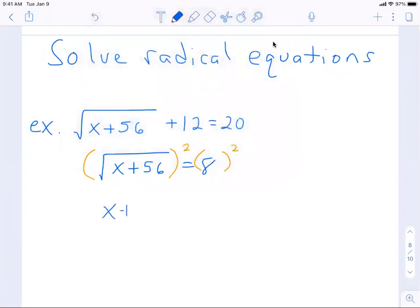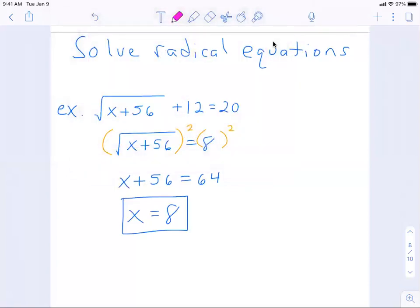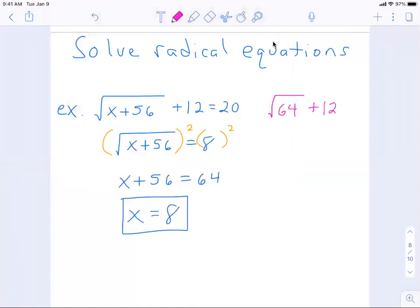Now that the radical is by itself, I can square both sides. On the left I get x plus 56, and on the right 8 squared is 64. Subtracting 56 from both sides, x equals 8. To check: the square root of 8 plus 56 is the square root of 64, which is 8, plus 12 equals 20. That checks out, so 8 is our solution.